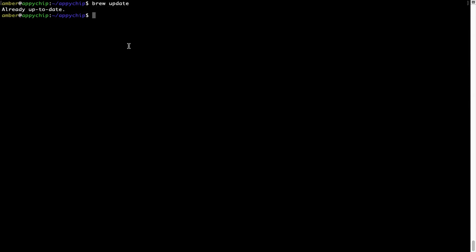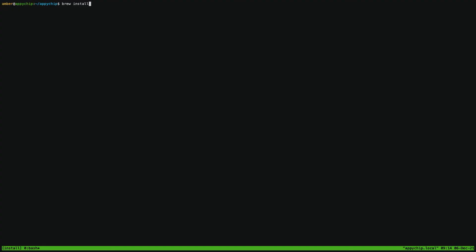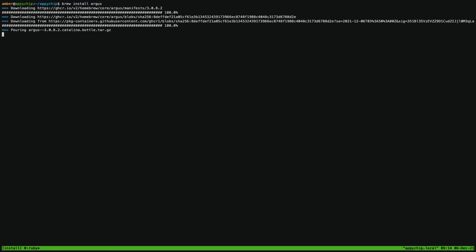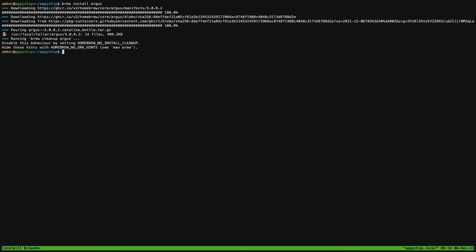Now, to install the app, let's run the brew install command. Mind you, if during installation you are prompted to enter a password, enter your Mac user's password to continue. That's it — the installation was successful.